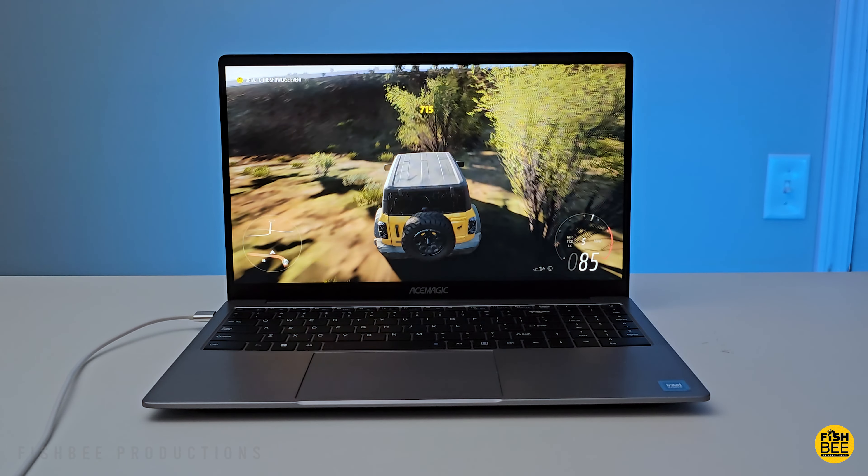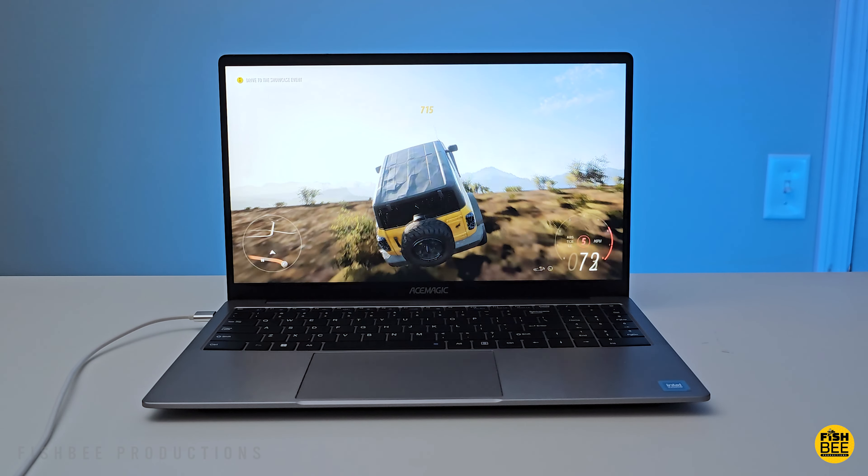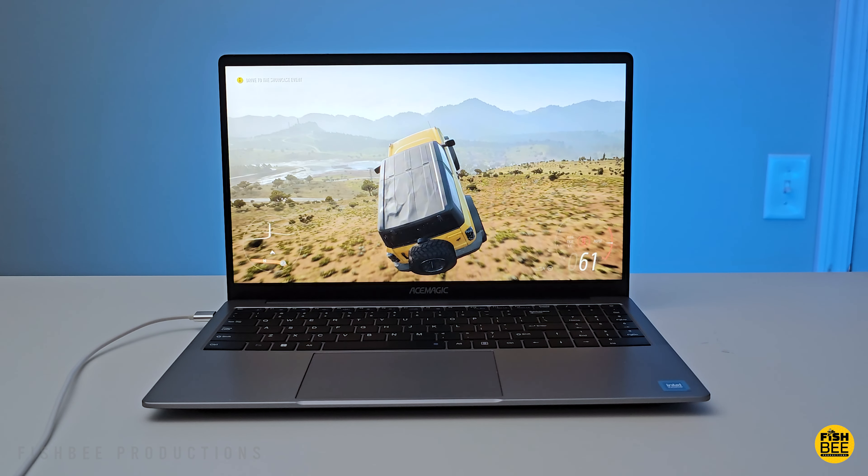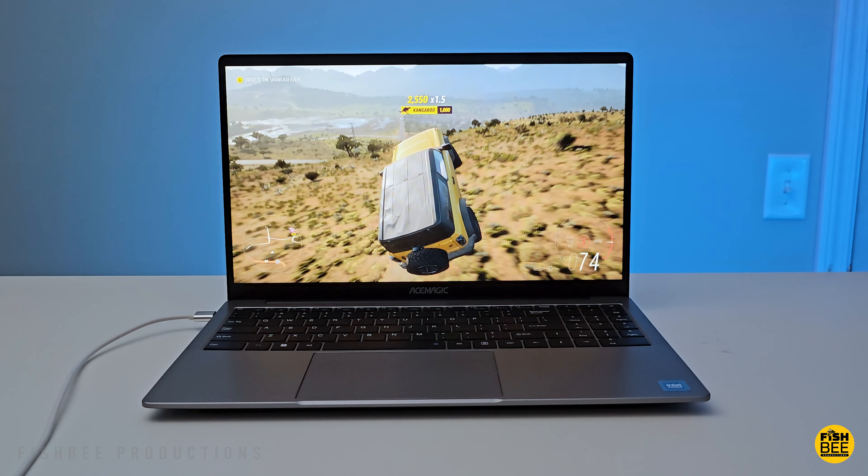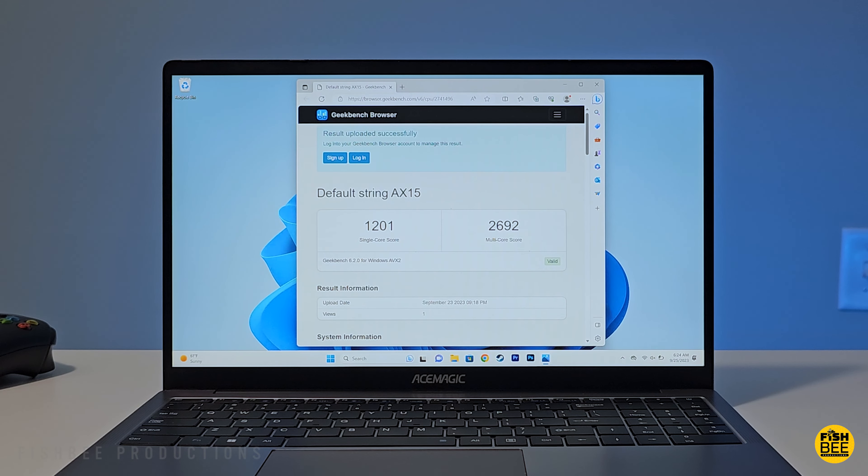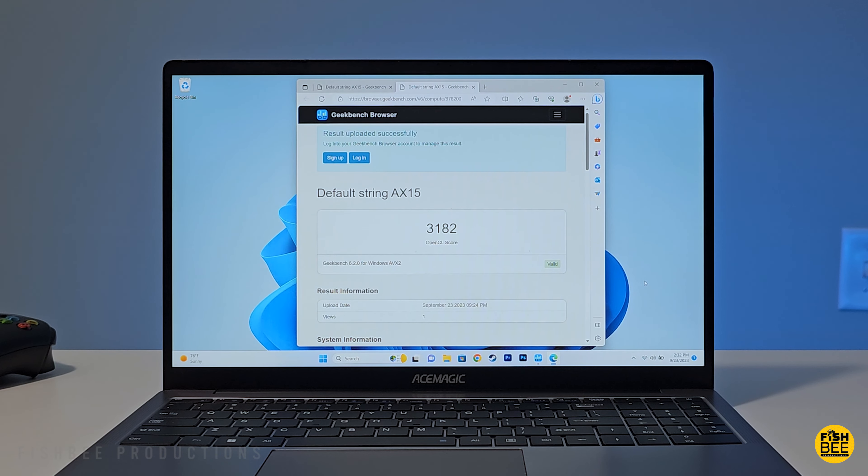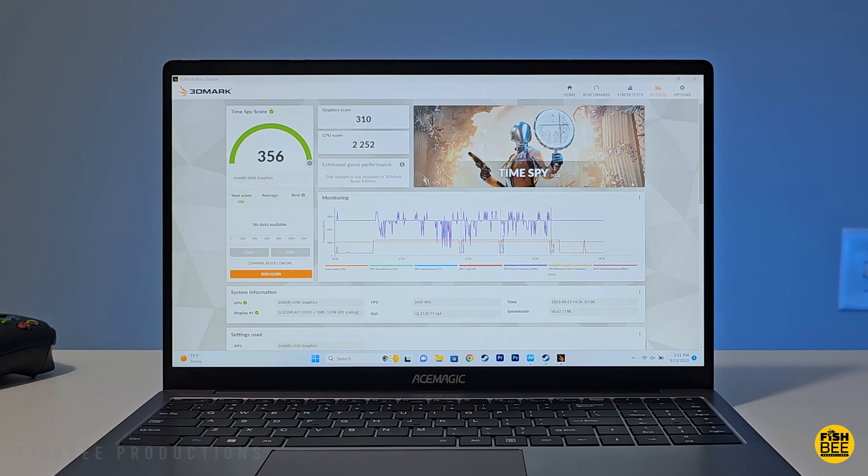The performance on here is sort of what you would expect from a laptop in this category, as you can see here by the Geekbench scores and after running the 3D Mark Time Spy test as well.